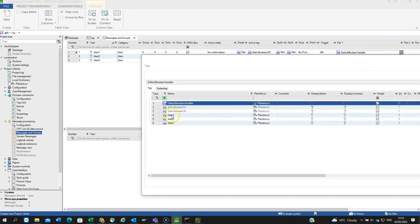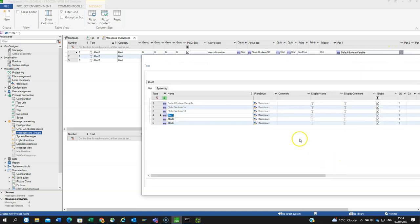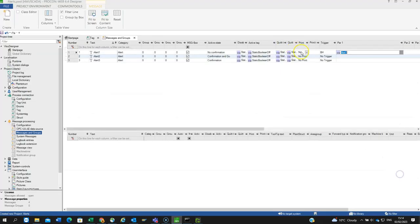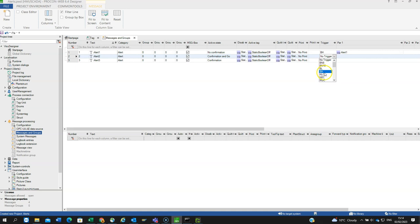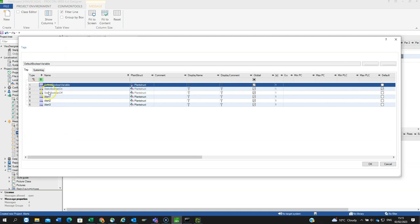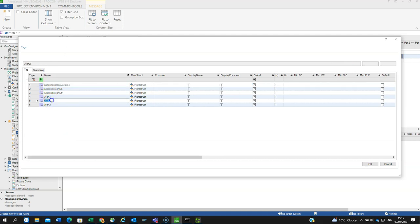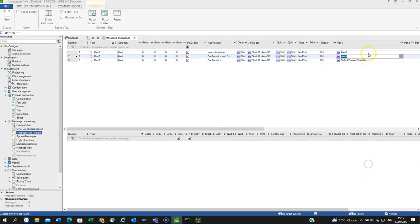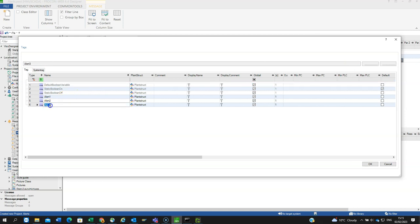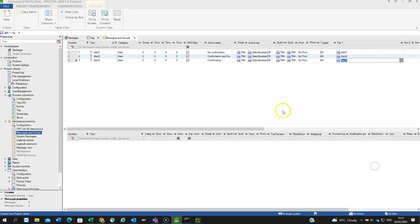Alert2 is going to be BH as well, bit high, and alert3 one bit high. Then pick the different alert tags. That's your most common type of alarm, just a bit going high.